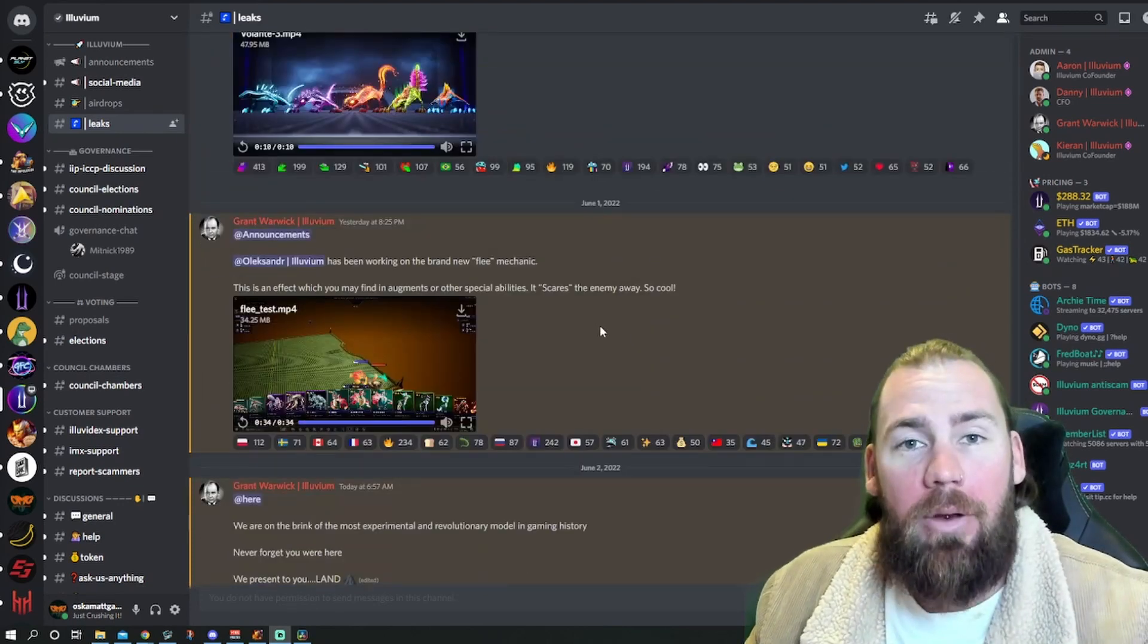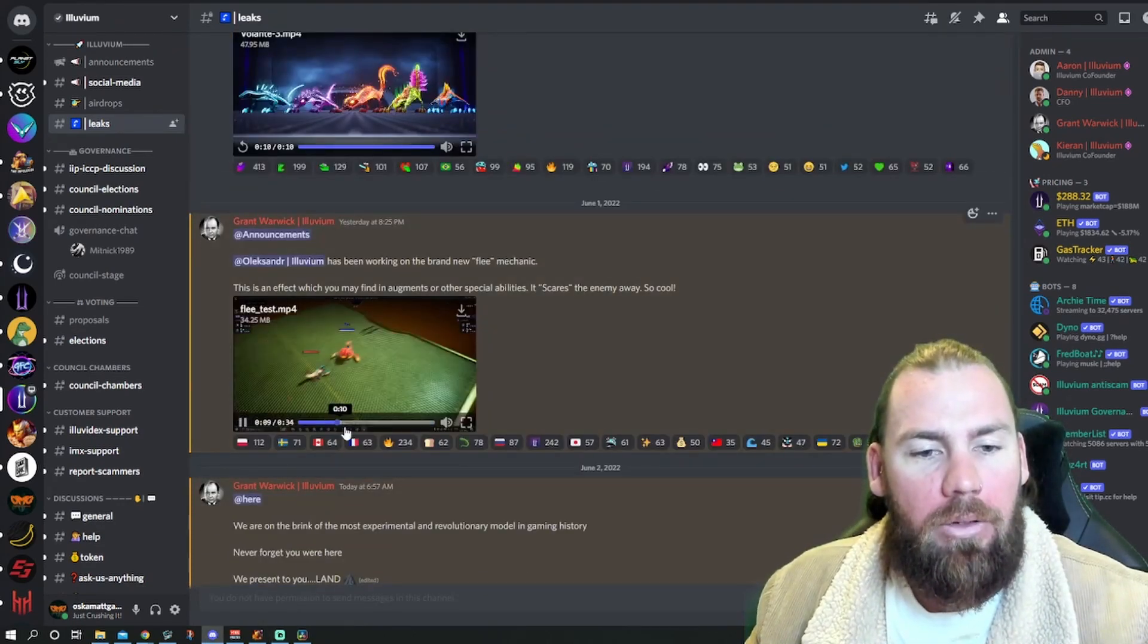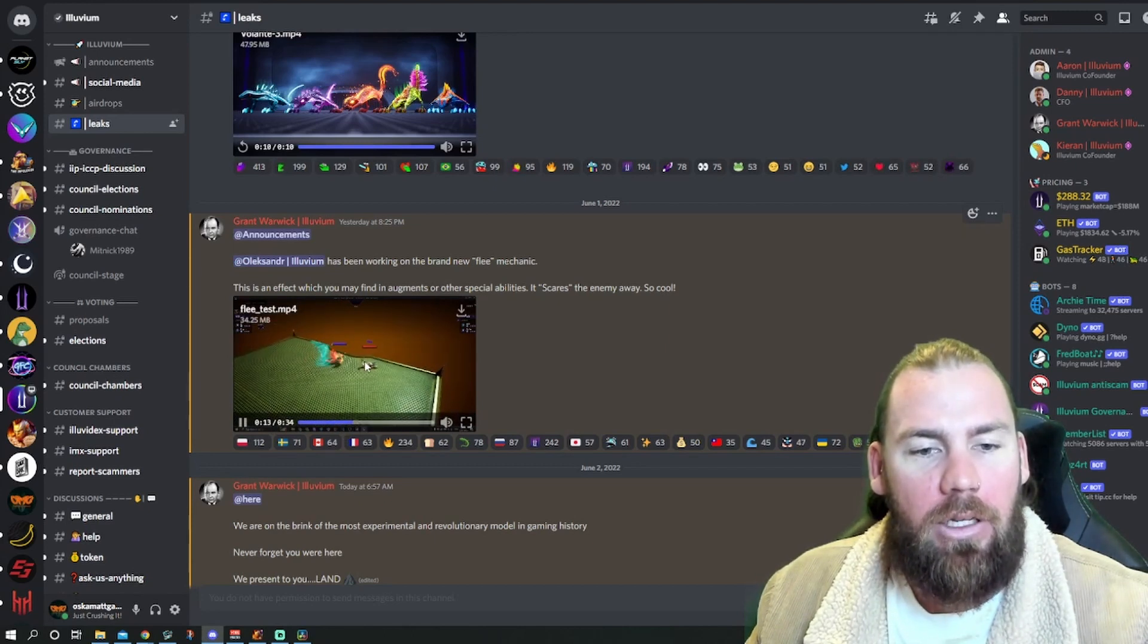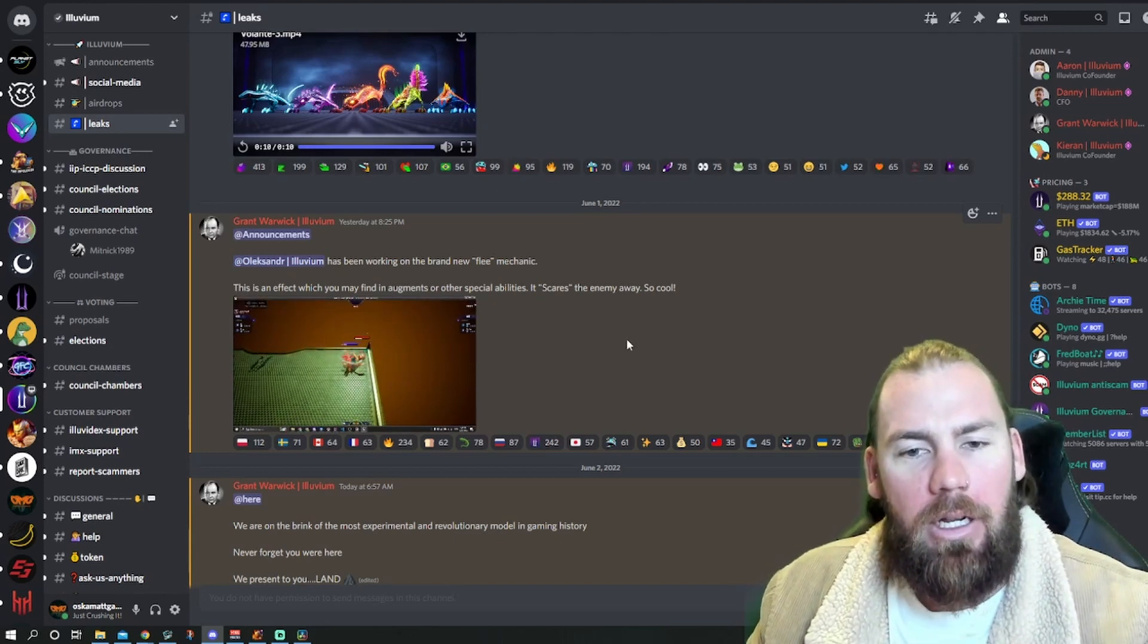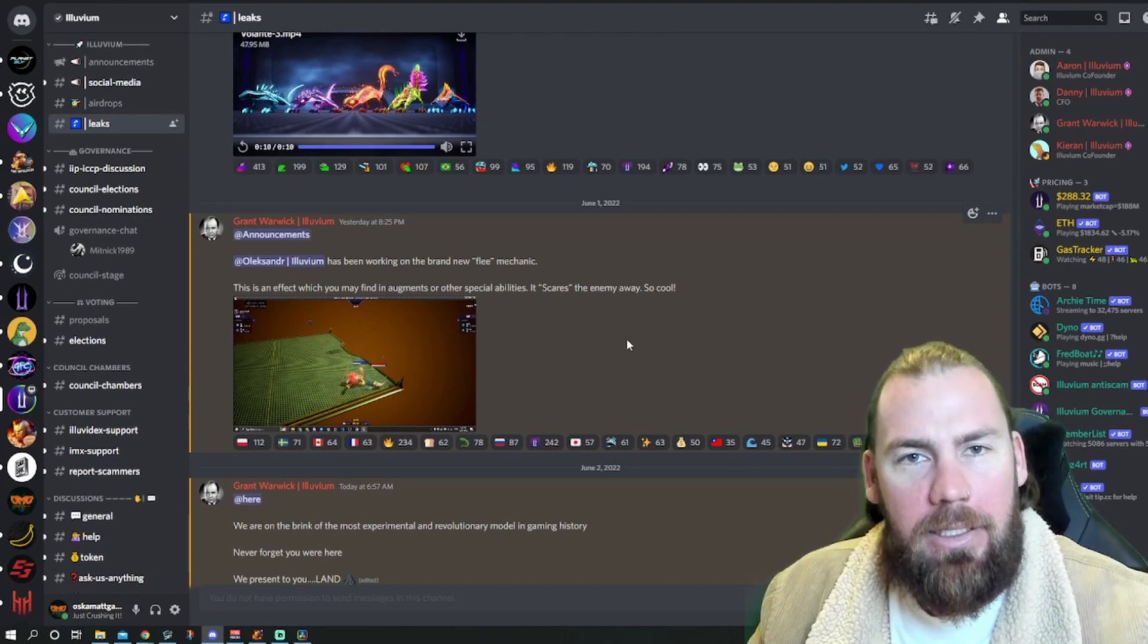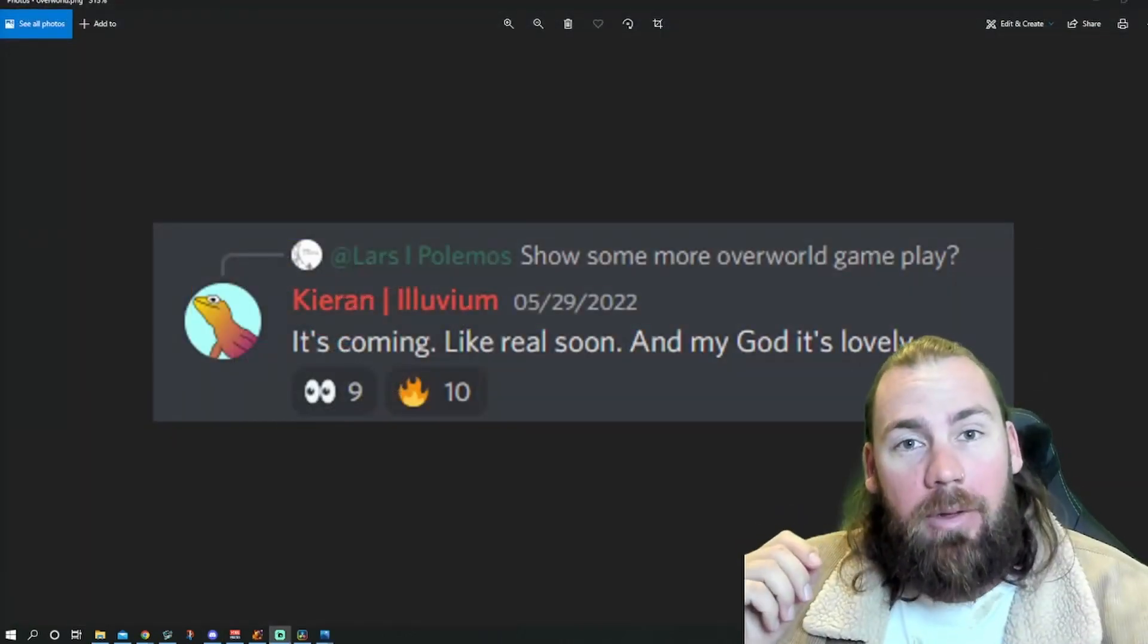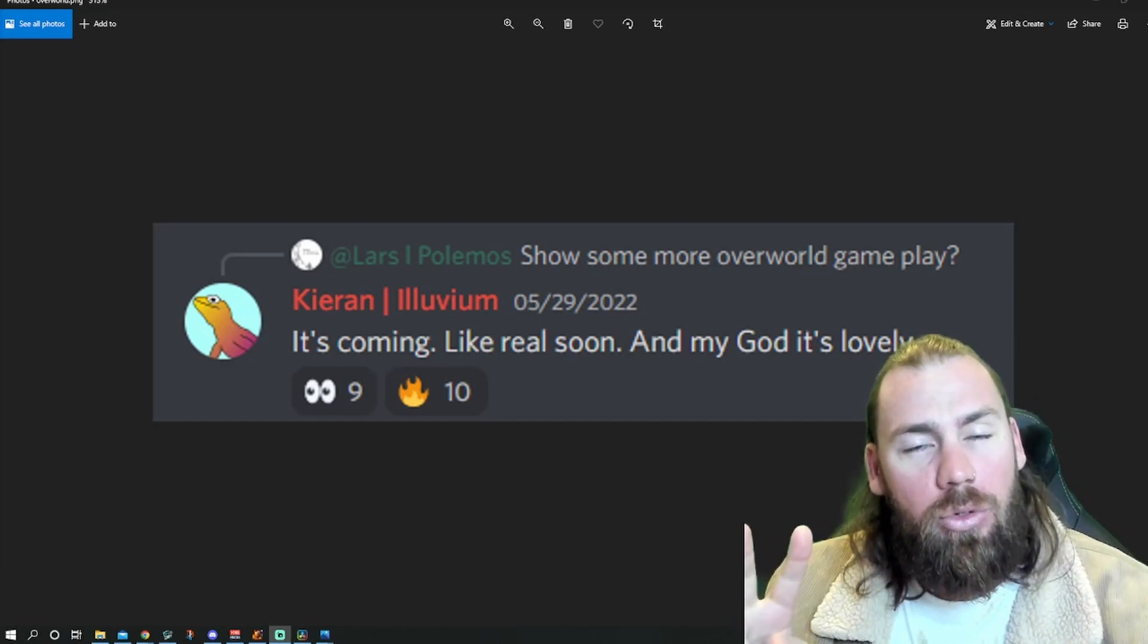We've also been working on new mechanics. This one's called Flea. It looks like it makes the alluvial run away, which is really cool. It seems like they're trying to get a few more mechanics into the auto-battler, which is super exciting. Because there's been so much news this week, I only really went through the Discord and picked out two things.